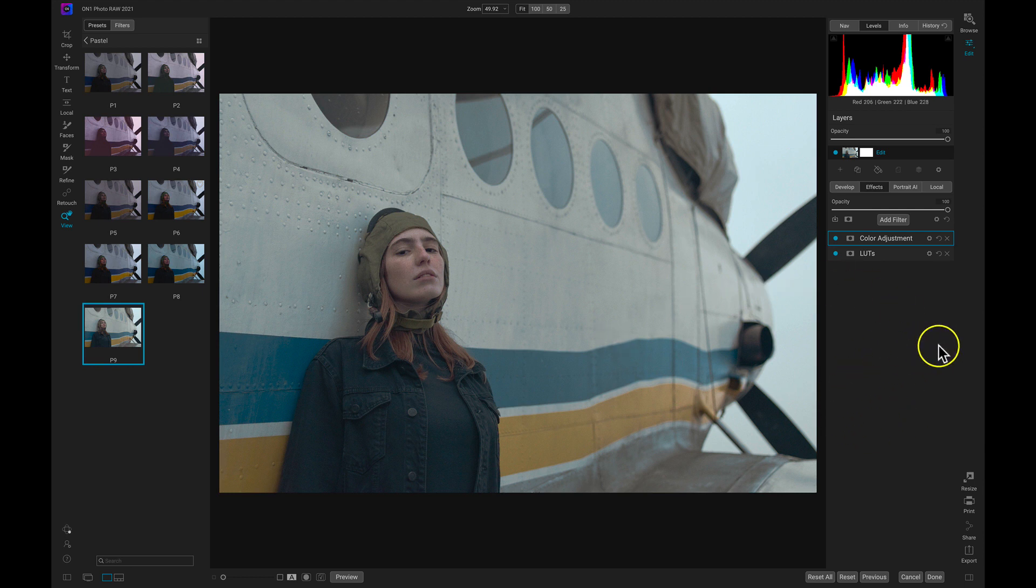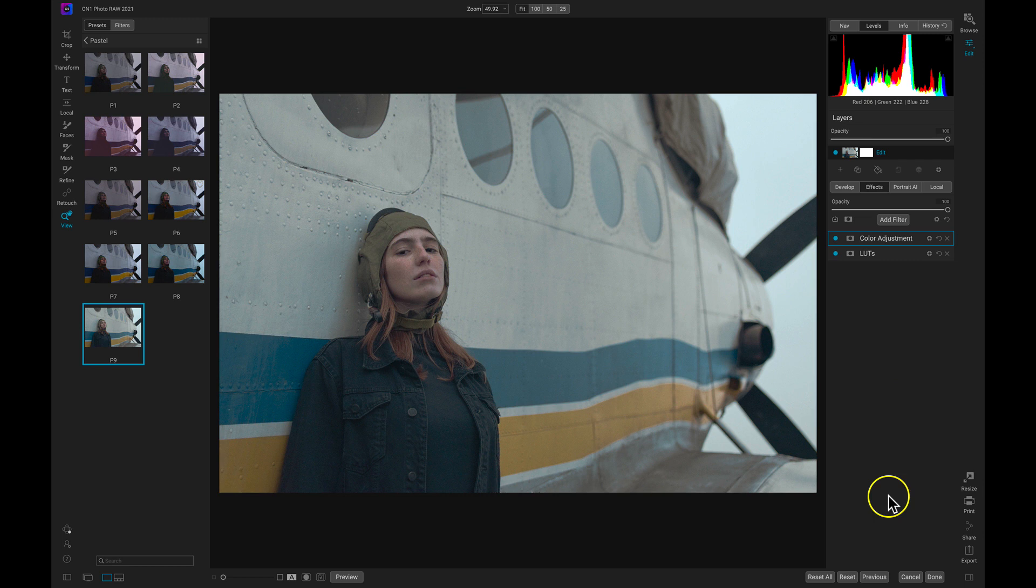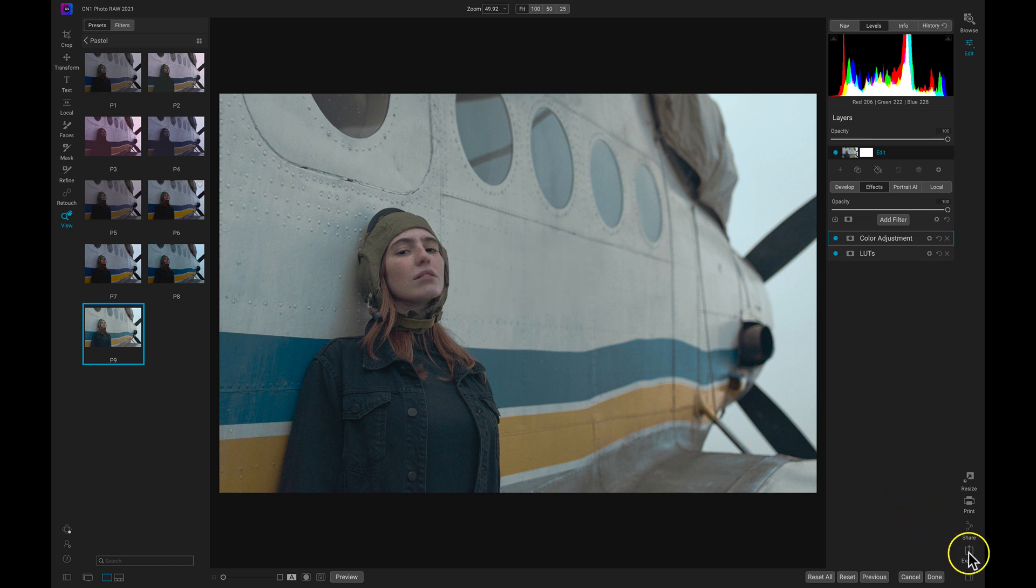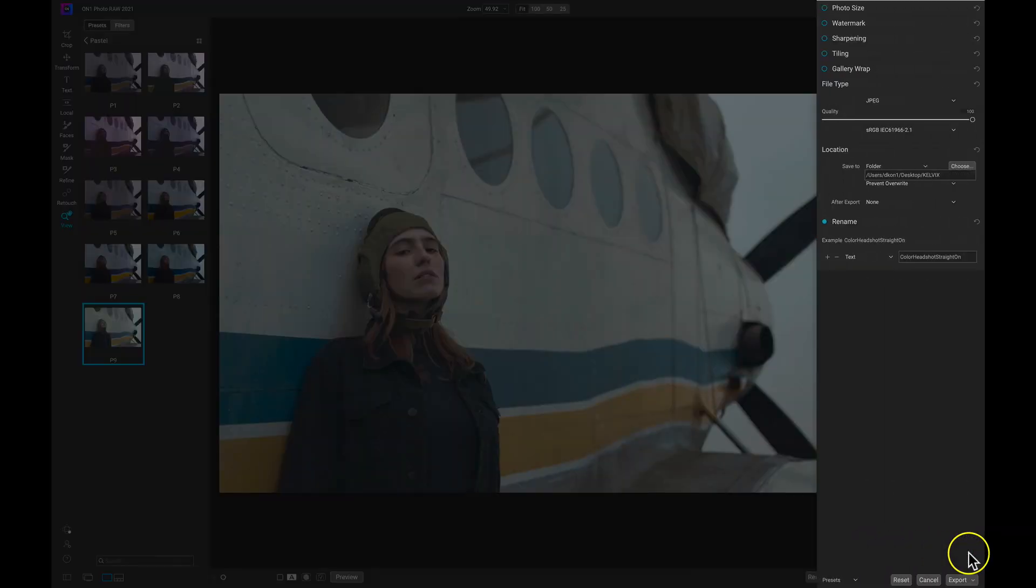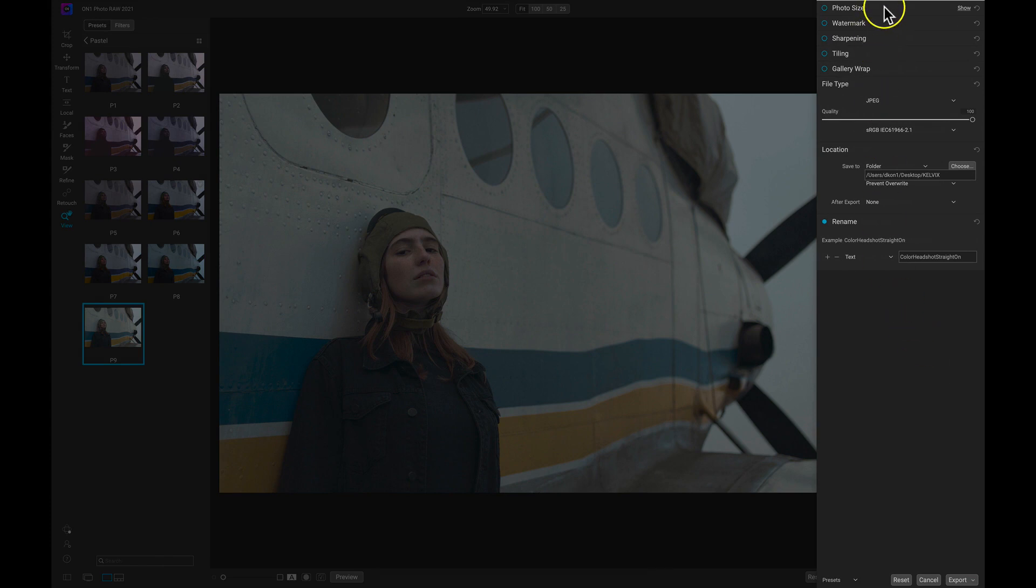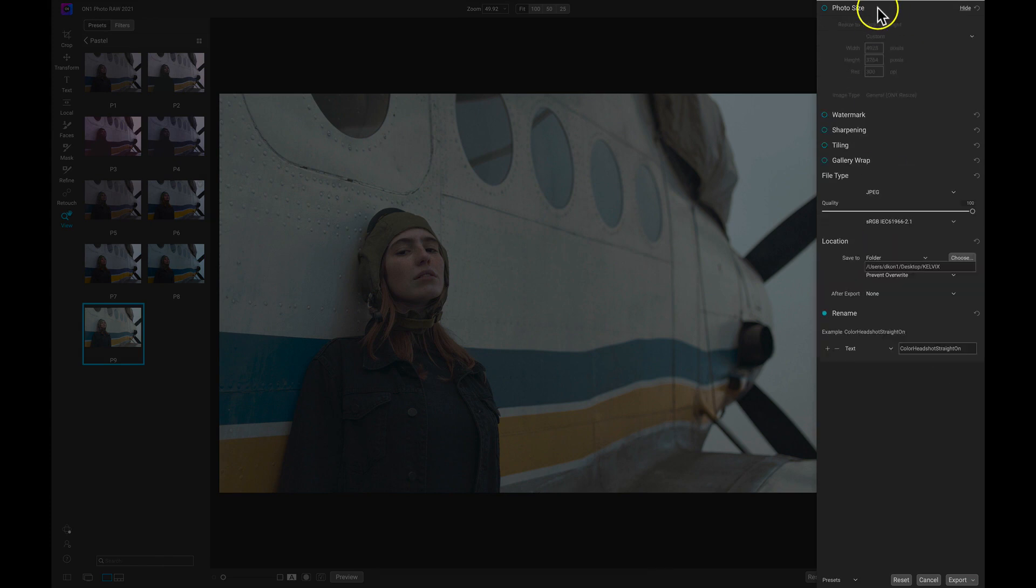Now that we've created a look, let's export this photograph so that we can get it onto our device, our website, or our social media. To export an image we can choose export here. This will pull up our export drawer where we have these different options for exporting our image.